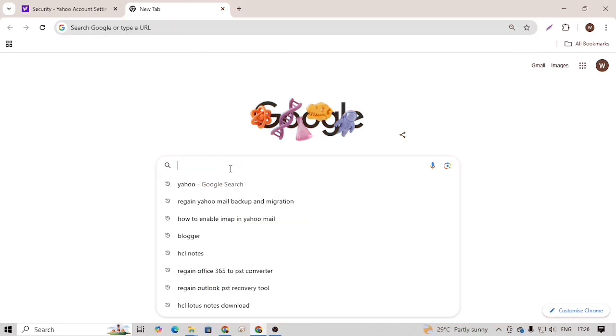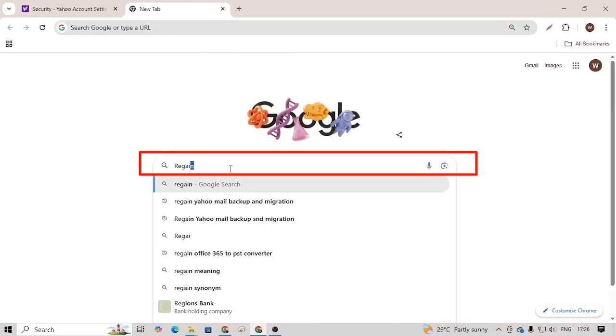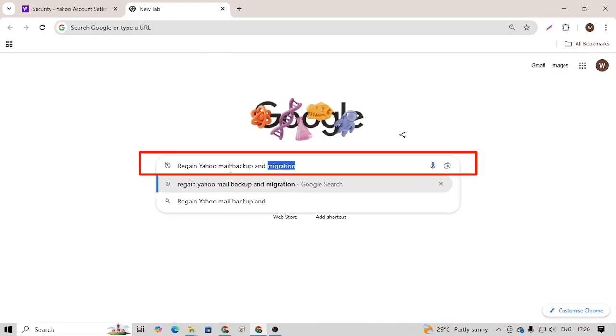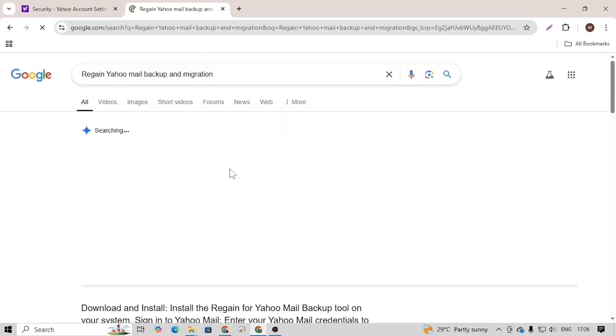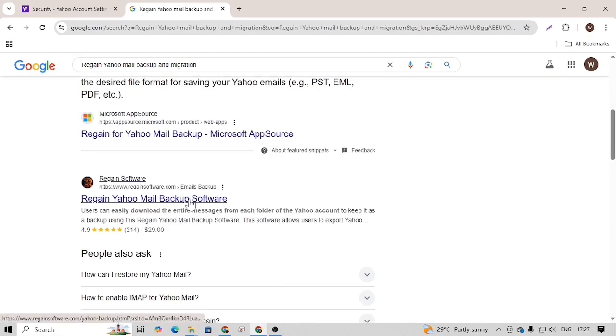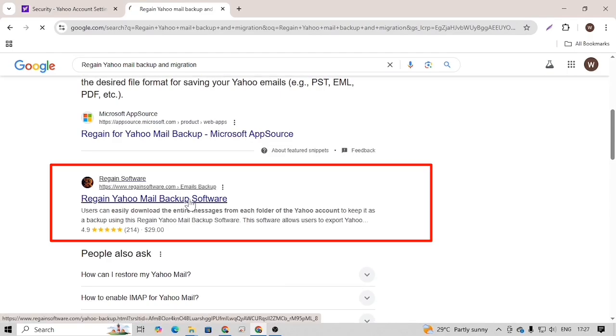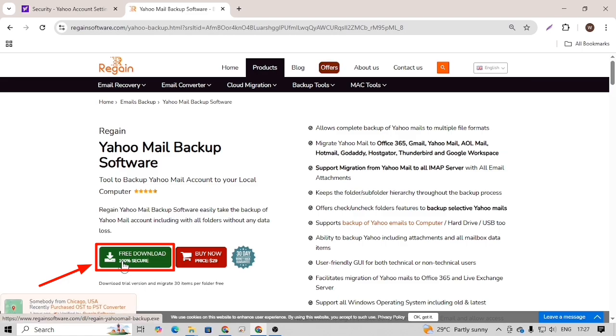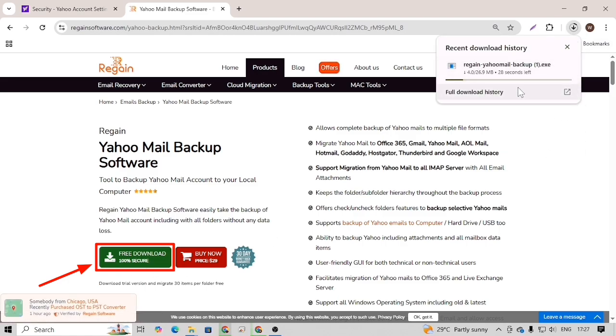To download this software, go to Google and search for Regain Yahoo Mail Backup and Migration. On the Google search page, open this website. This is the official website of Regain Software. Here click on the free download button to download the trial version of the software.